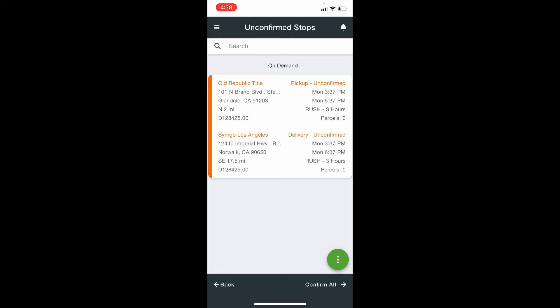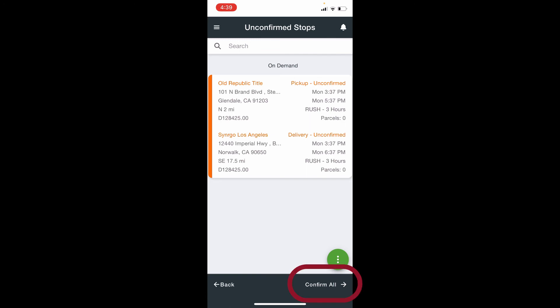As you notice on the heading, it says unconfirmed stops. At the bottom on the navigation bar, if there are multiple orders, it is easy to confirm all by pressing on the confirm all button.